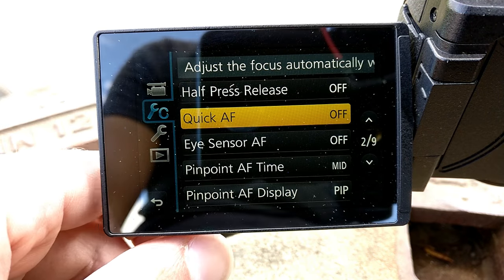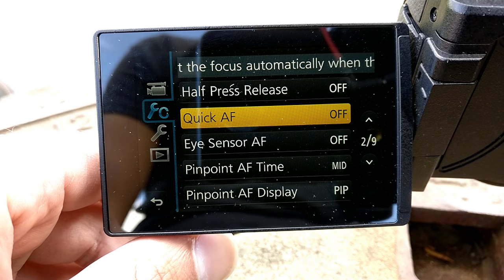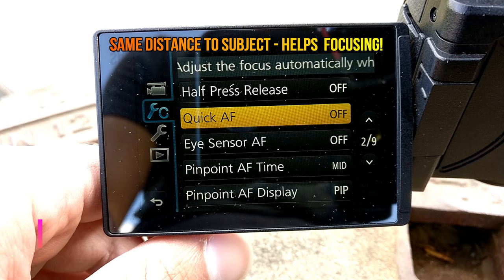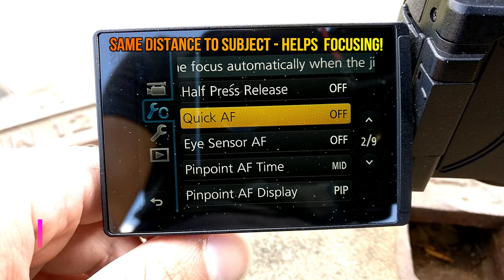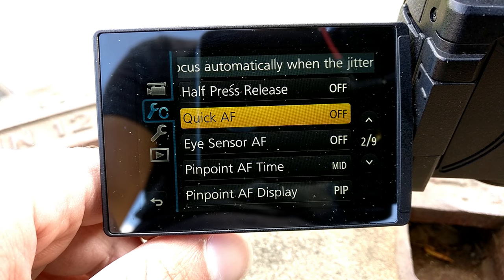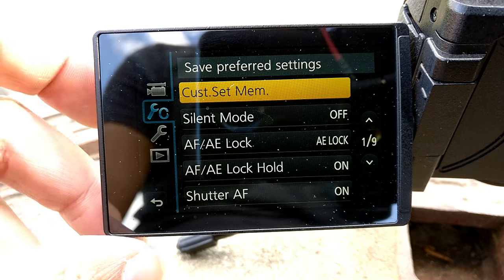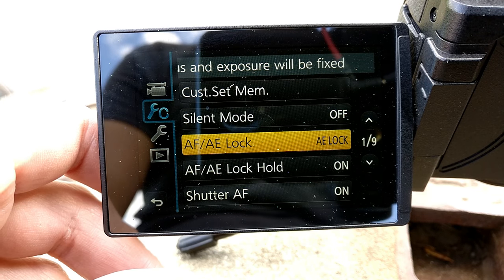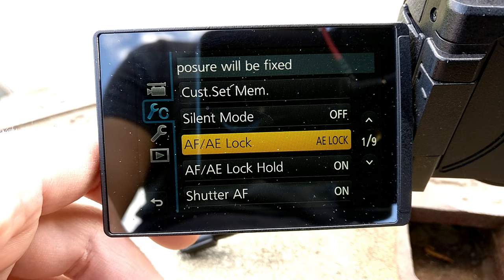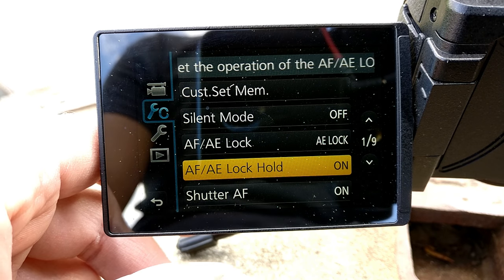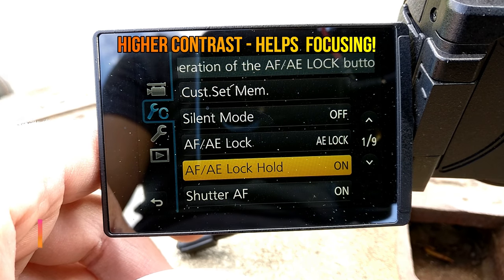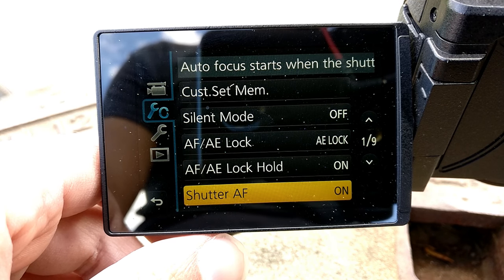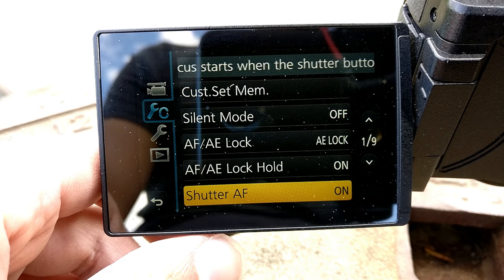Diffraction compensation is set to auto. Quick autofocus — I tried it out, and this leads sometimes to focus hunting, so I recommend leaving it off. Silent mode is off. Autofocus and auto exposure lock I set to auto exposure lock, but usually I don't use it. Autofocus and auto exposure lock I keep on the shutter.